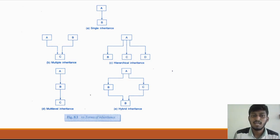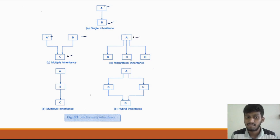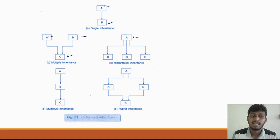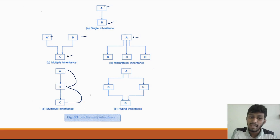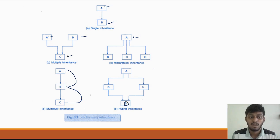Let's recap the types of inheritance. In single inheritance, we have a base class and a derived class. In multi-level inheritance, class A is the base class, class B is derived from A, and a new derived class is derived from another derived class. Hybrid inheritance is a combination of all the above types.